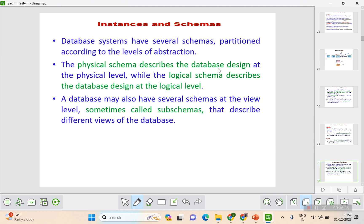Database systems have several schemas according to the levels of abstraction. The schema at the physical level is called physical schema, the schema at the logical level is called logical schema, and the schema at the view level is called view schema. The view schema will have different sub-schemas because it shows different views of the database.